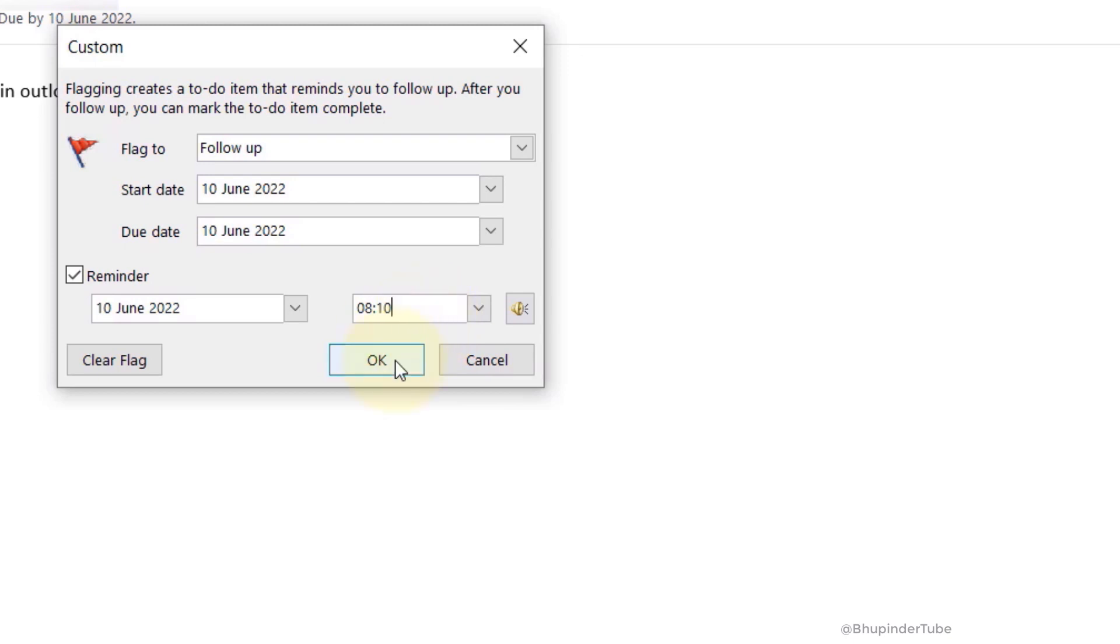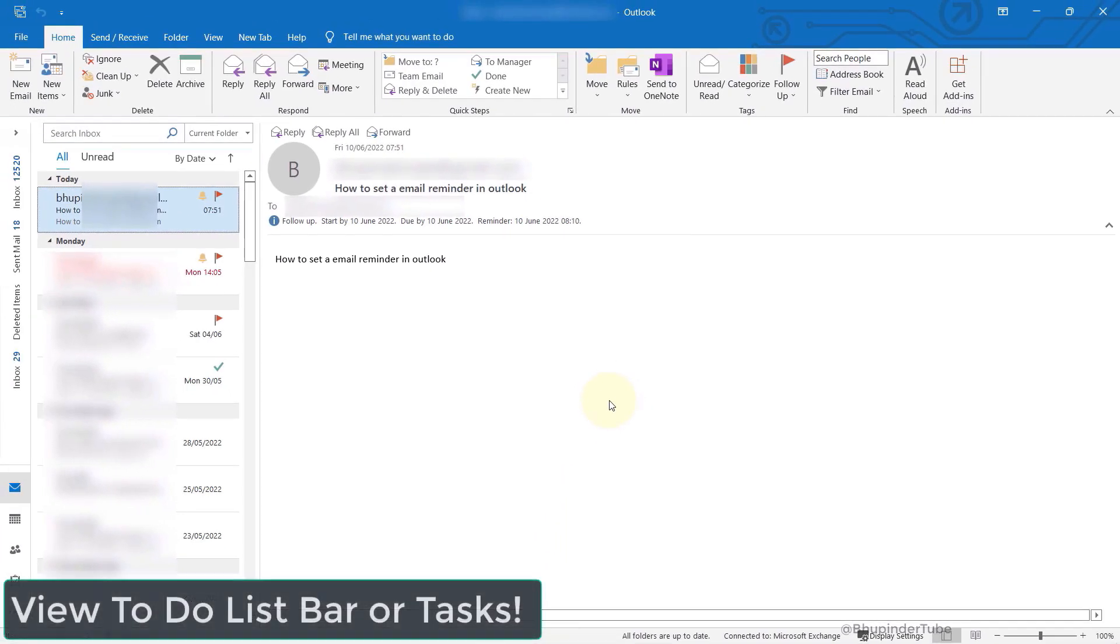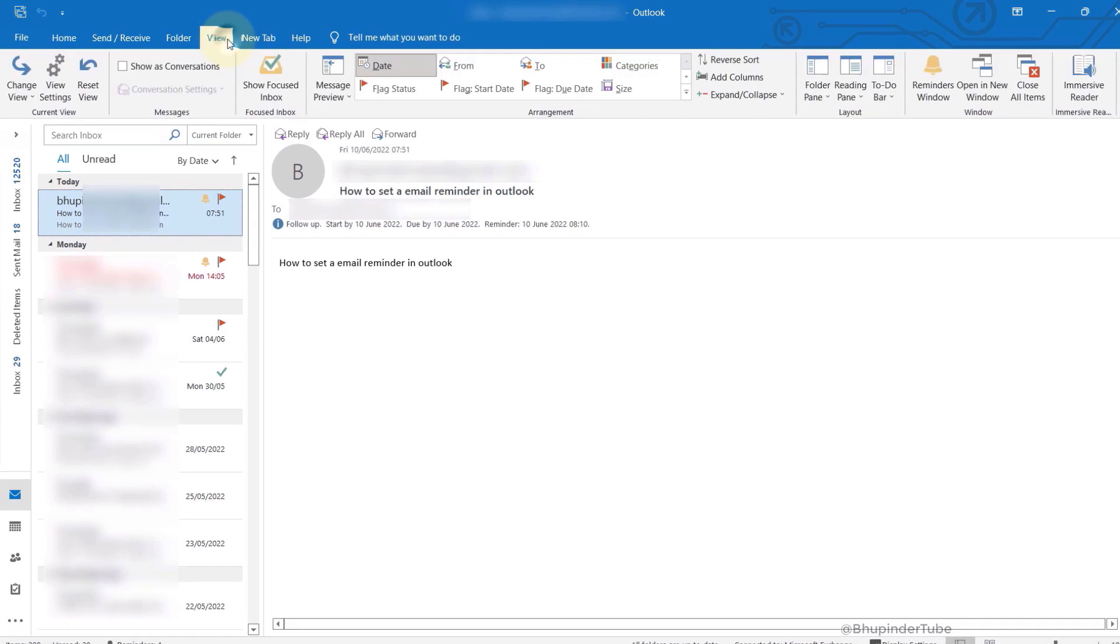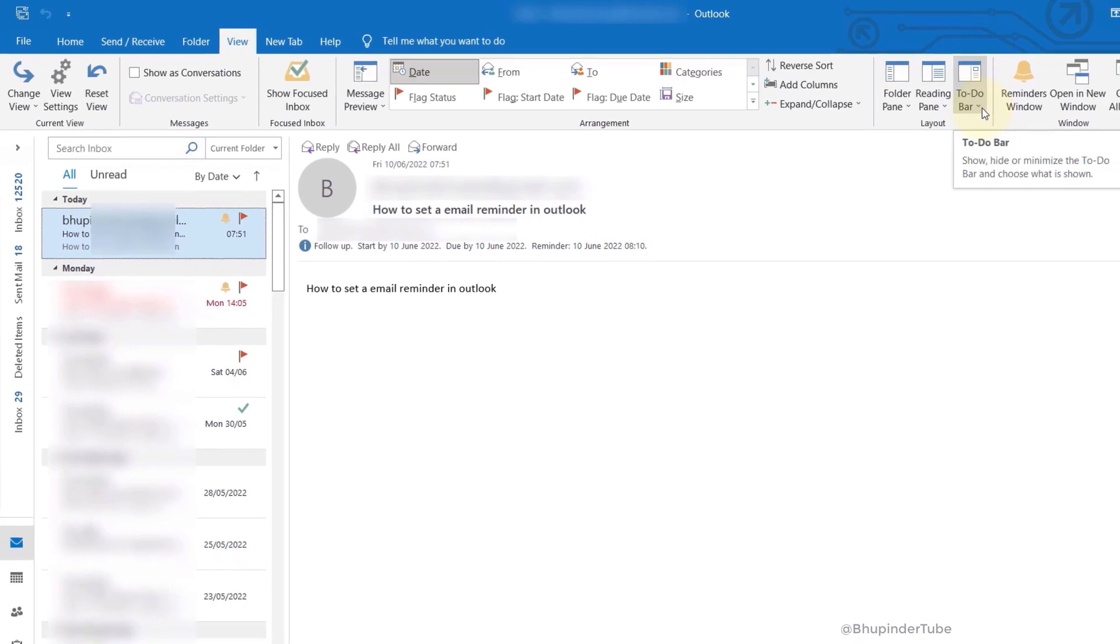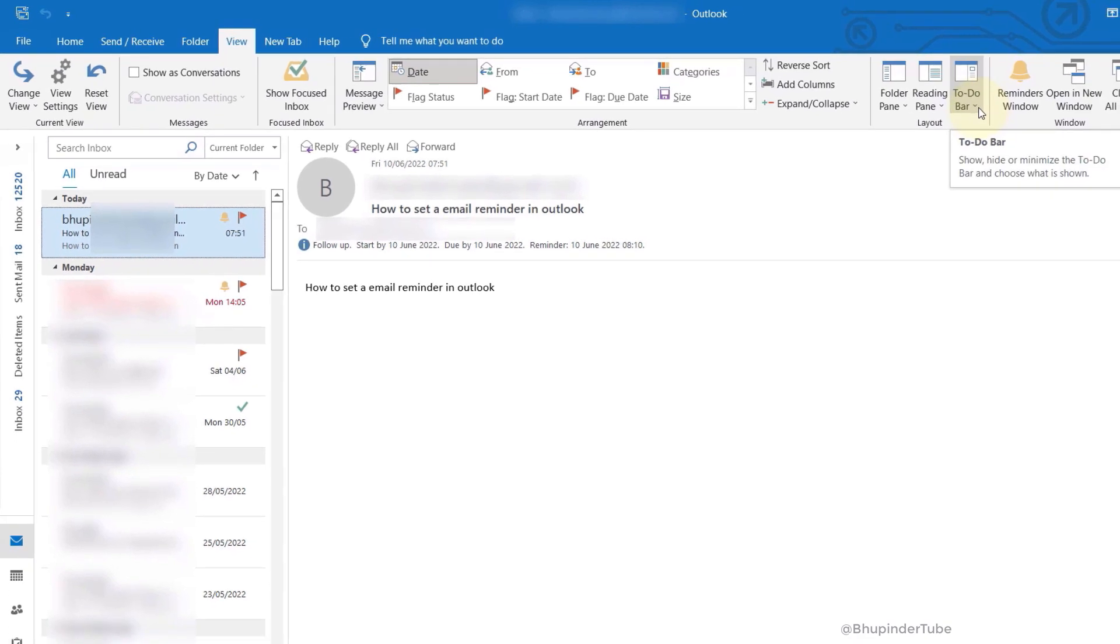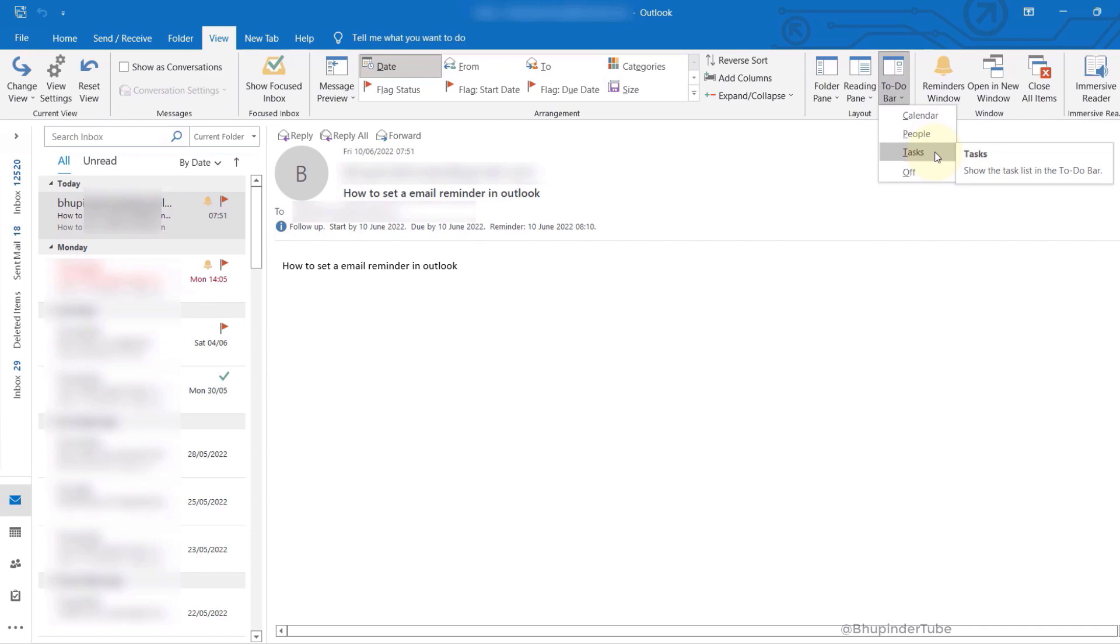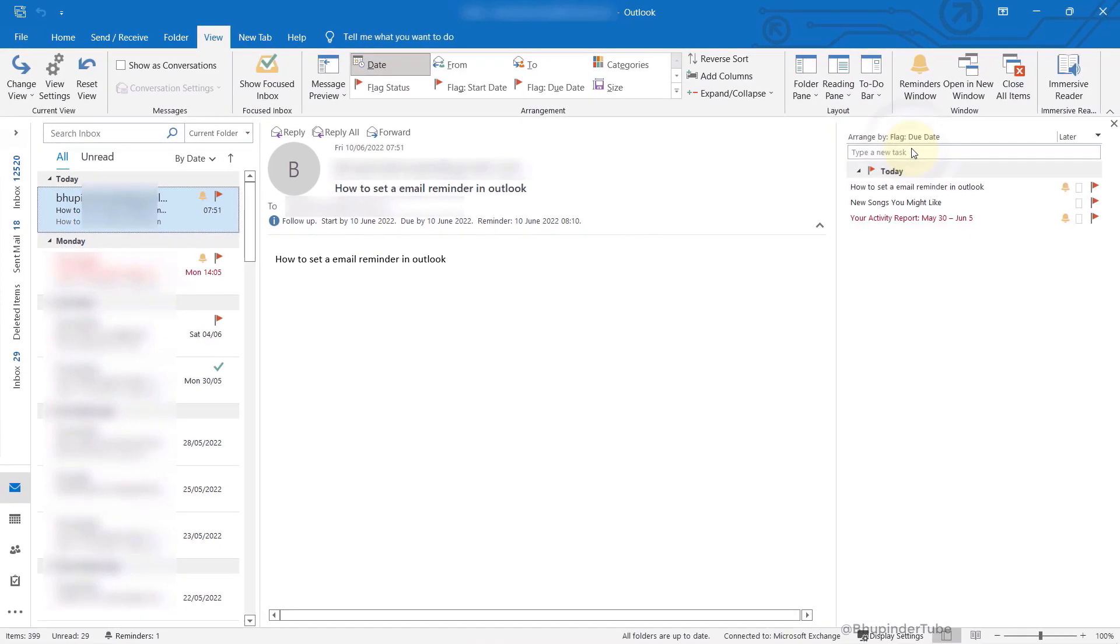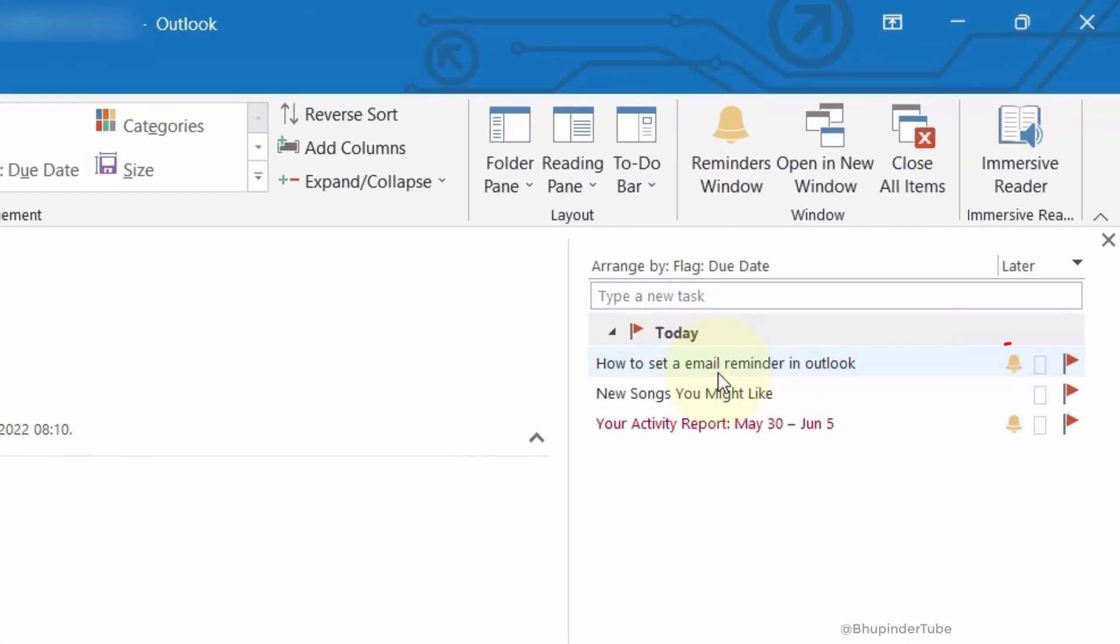You can also view all your tasks by going to the View panel. There in the layout you should see To Do Bar. If you click there, you can select Tasks to view all your tasks, such as the one we just added.